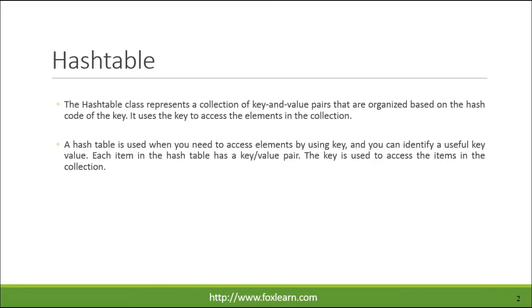The HashTable class represents a collection of key and value pairs that are organized based on the hash code of the key. It uses the key to access the elements in the collection.